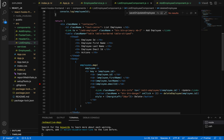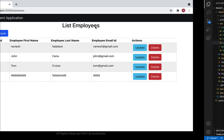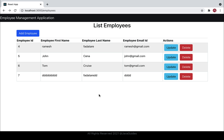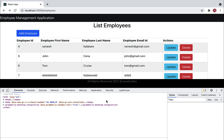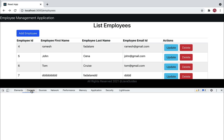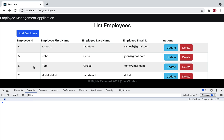We want to verify whether the employee ID is available in the deleteEmployee method. Let's inspect — go to the console, clear it, and click on Delete. There we go, employee ID 4 is available.